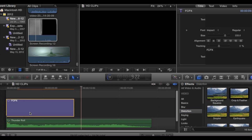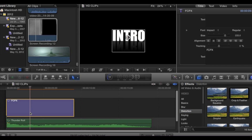That is basically it. That's how you create an intro using Final Cut. Alright guys, if you like this video please go and subscribe to my YouTube channel for more upcoming videos. Thank you.